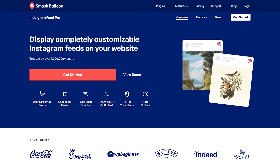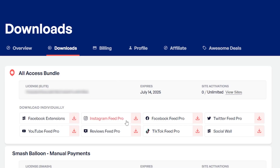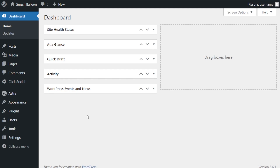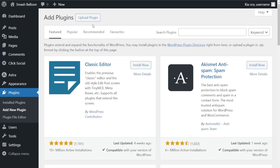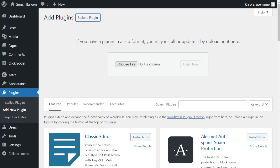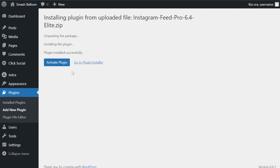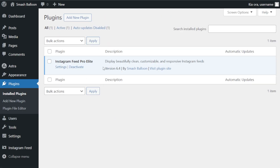To get started, visit smashballoon.com and purchase Instagram Feed Pro. Once purchased, you can find your download link and license key inside your SmashBalloon account. Download Instagram Feed Pro and head over to your WordPress dashboard. On the left-hand side, hover over plugins and click add new plugin. Click upload plugin, upload the zip file for Instagram Feed Pro, click install now, then click activate plugin. Instagram Feed Pro is now installed and activated.